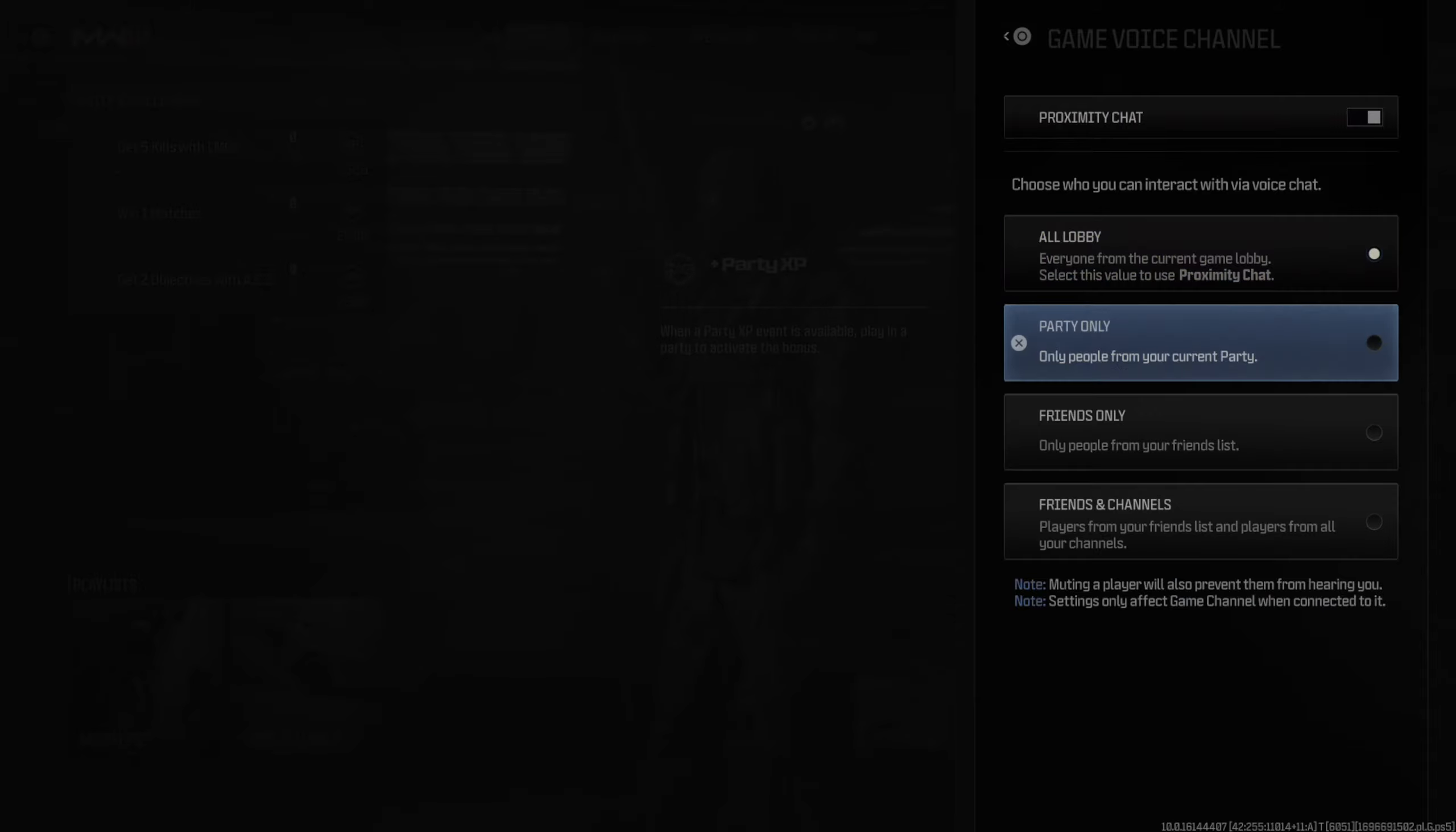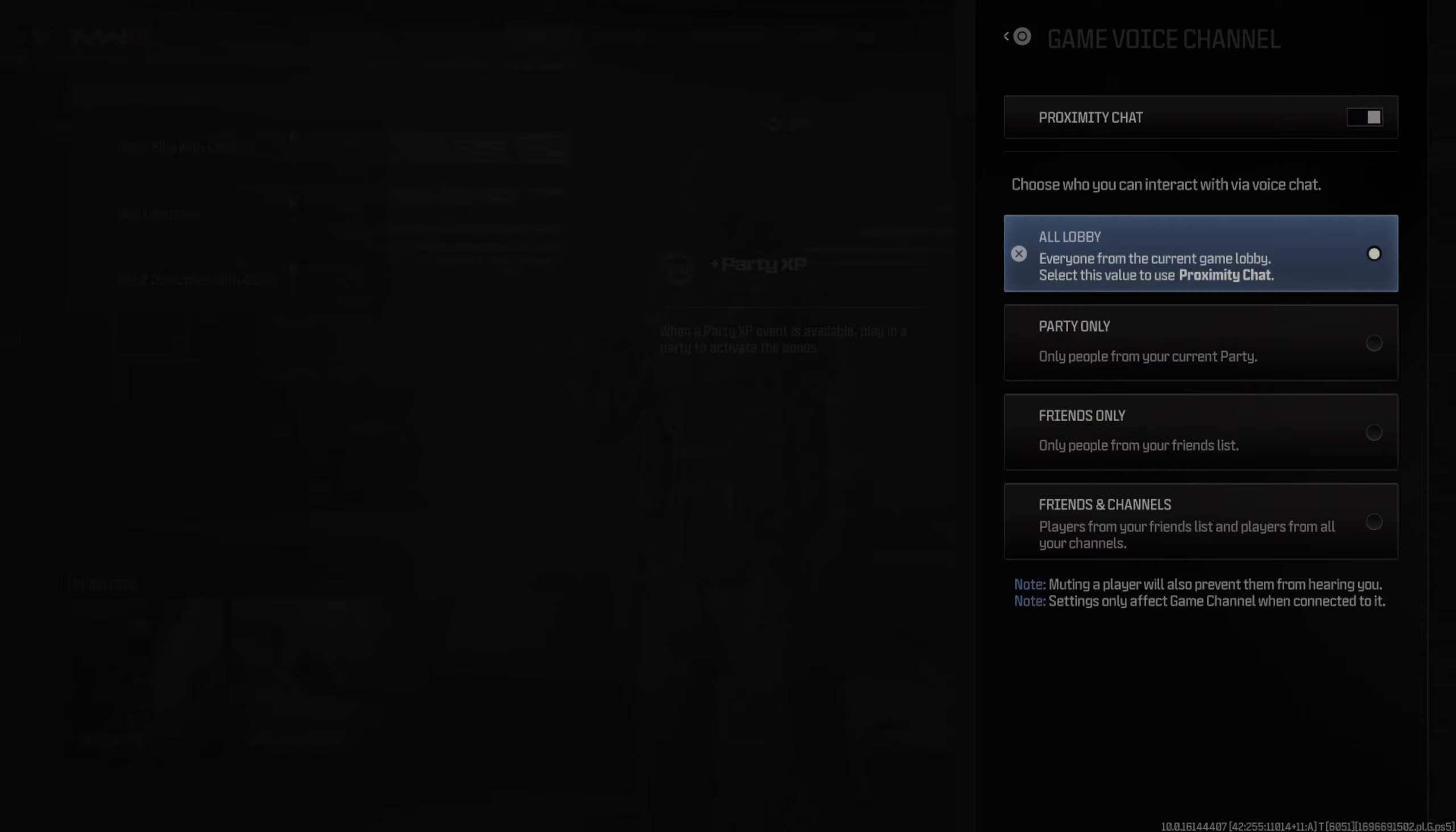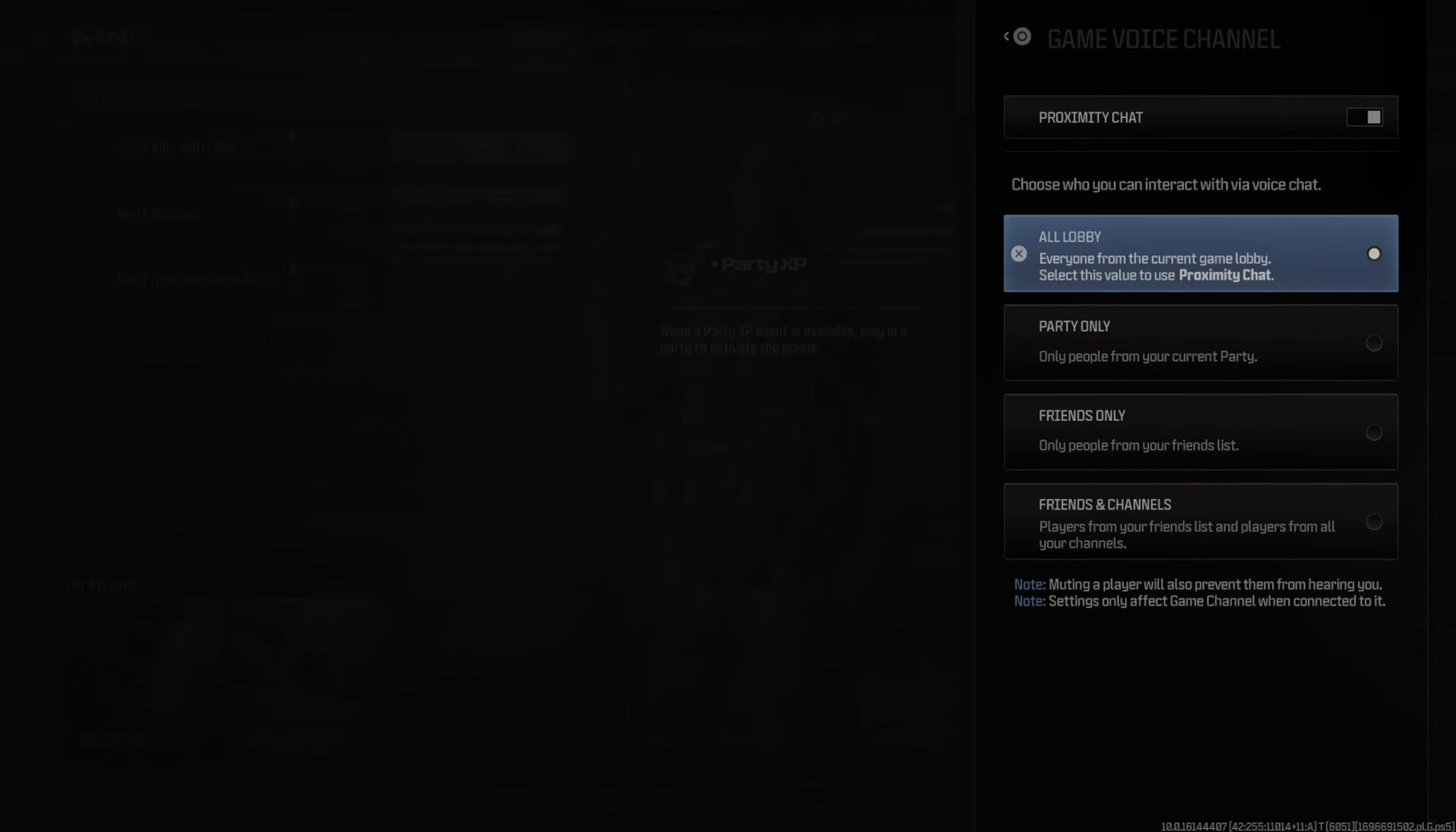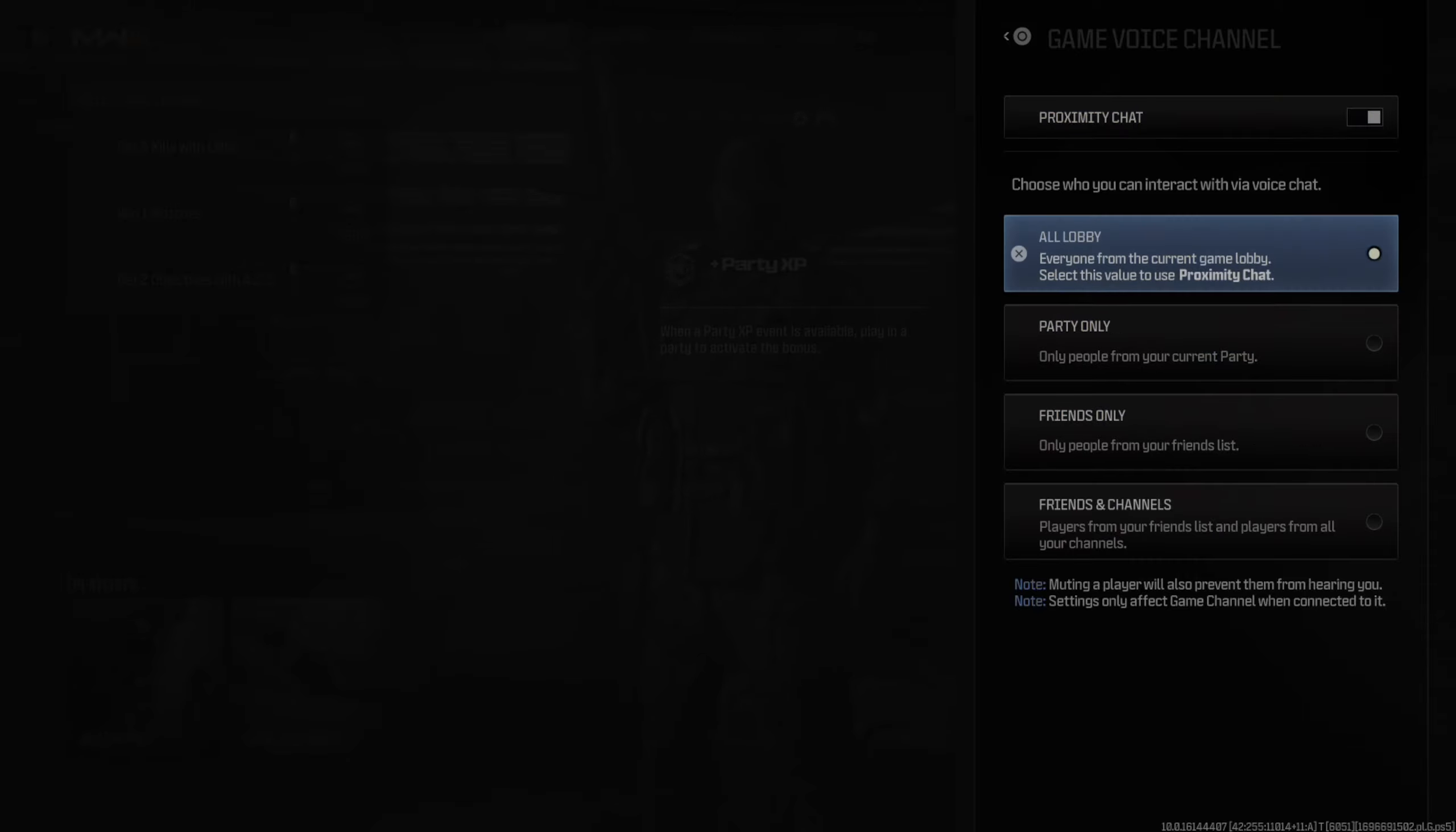So, go ahead and decide which channel you want to have on, or completely turn off proximity chat on the top.